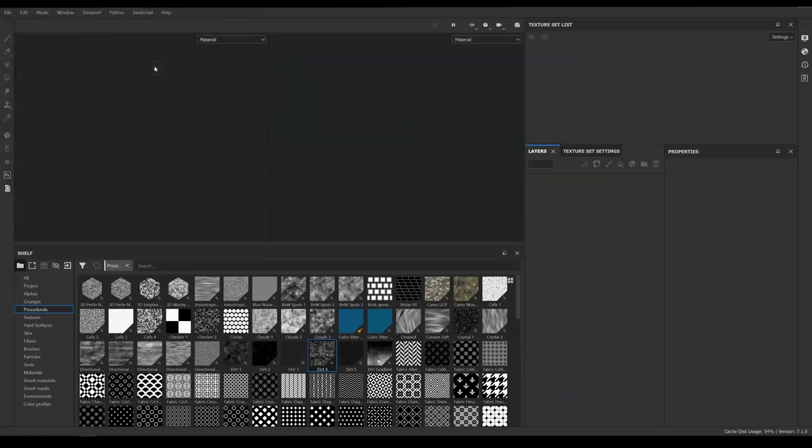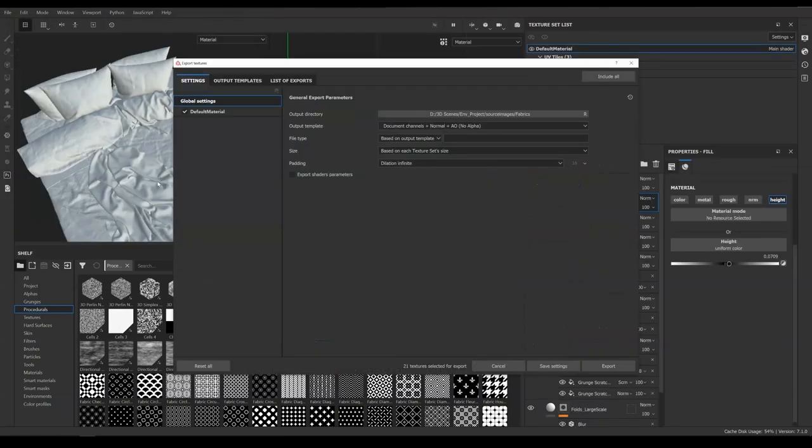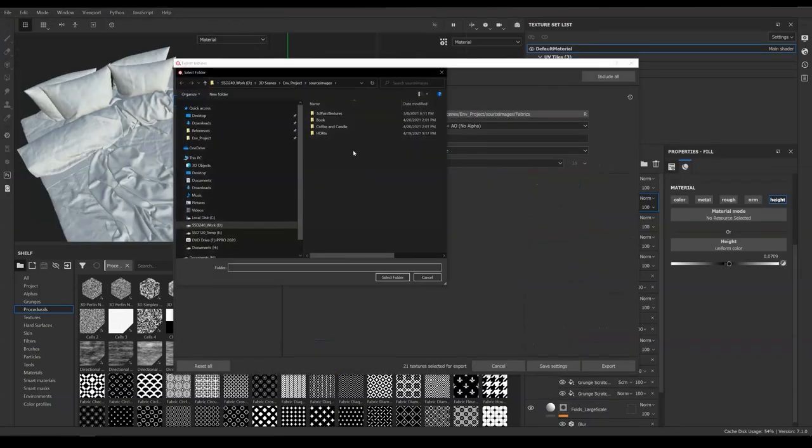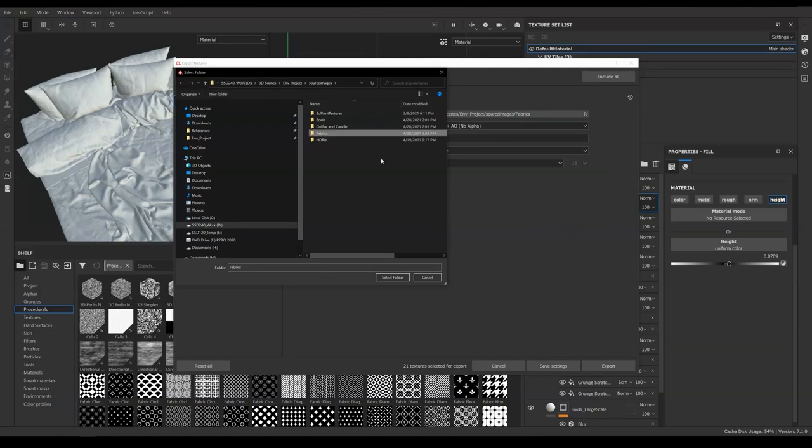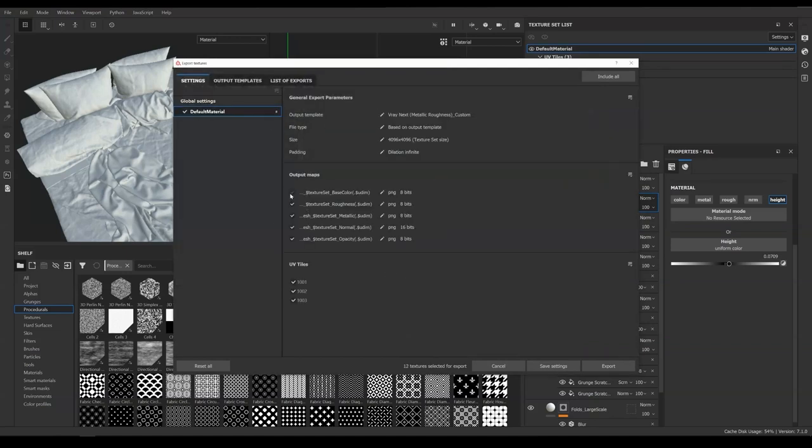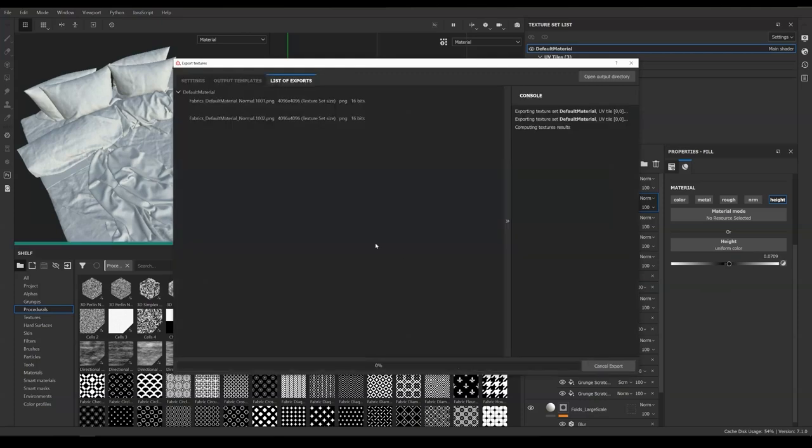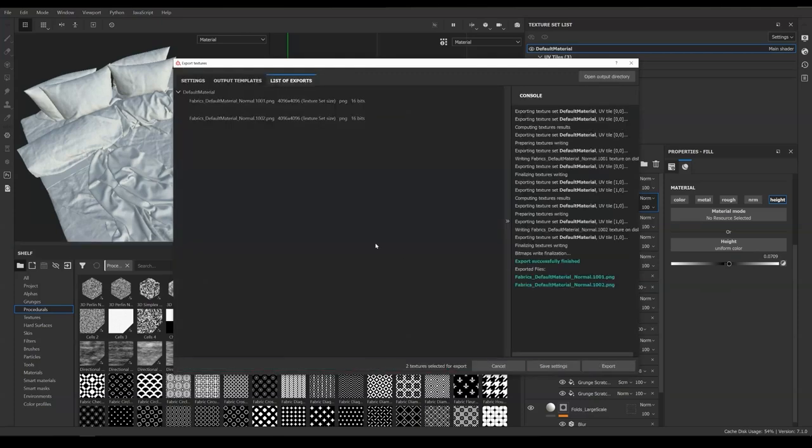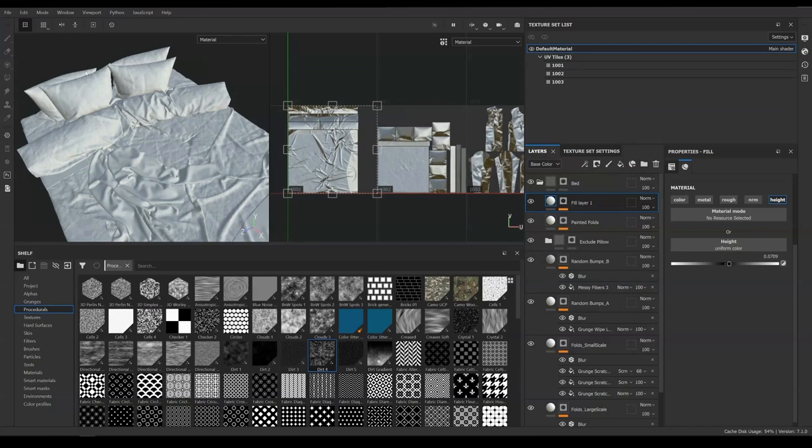Next we open Fabrics. Set output directory to a new folder named Fabrics. Output Template to the same custom preset. Uncheck everything in default material except Normal Map. We are also going to uncheck 1003 in the UV task because there is no normal map applied for the sweater. Now hit Export.